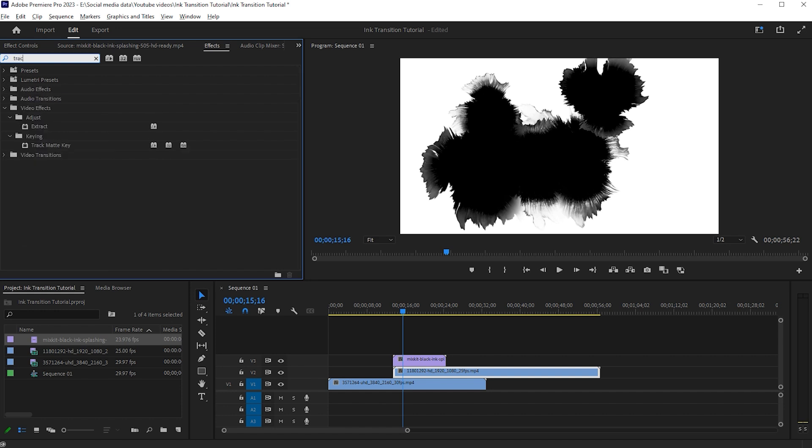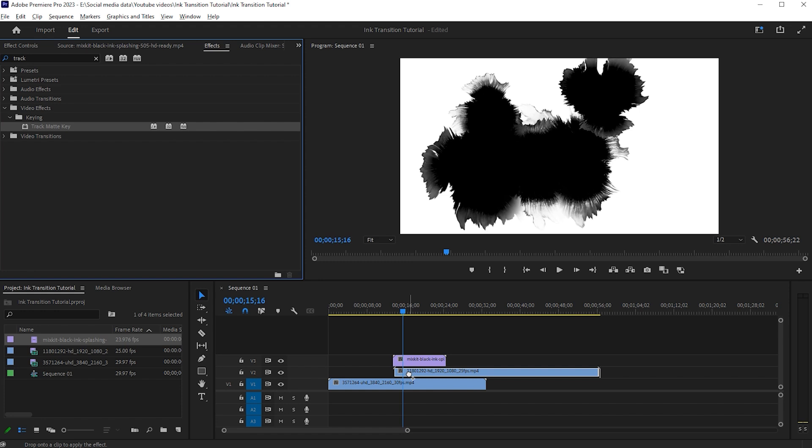Then search Track Matte Key and drag and drop this on second video.